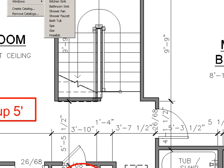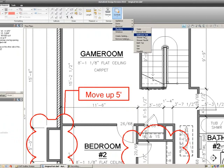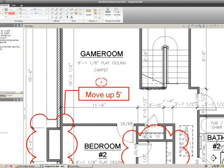I'm going to go to the Plumbing and select the Bathroom Sink. I'll select that, and it brings in a symbol.